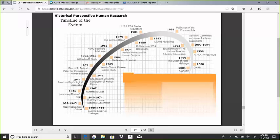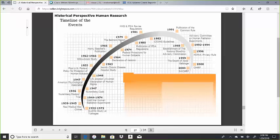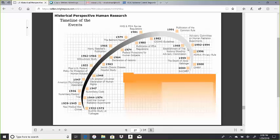in 1963 to 1966. With the passage of the Declaration of Helsinki, then came the Belmont Report in 1979, followed by the CIOMS establishment, the CIOMS Council, and then after that came the HIPAA Privacy Rule